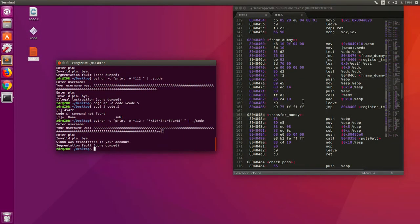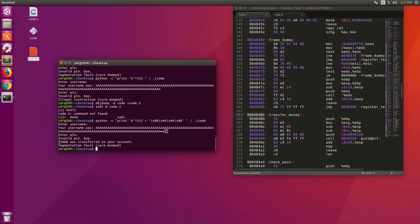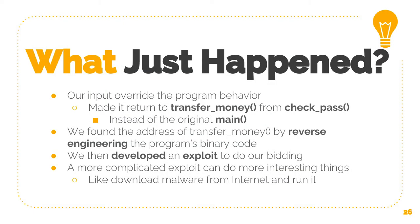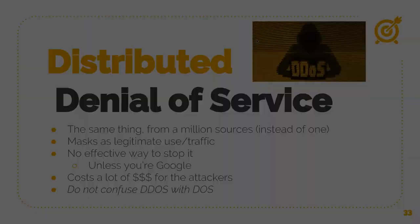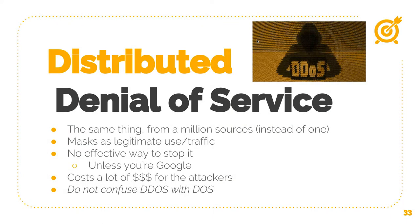So you see now very easily it says a thousand dollars was transferred to your account, so the transfer function was called. Complicated exploits could do many interesting things instead of just running transfer money. Distributed denial of service costs a lot of money to the attackers.